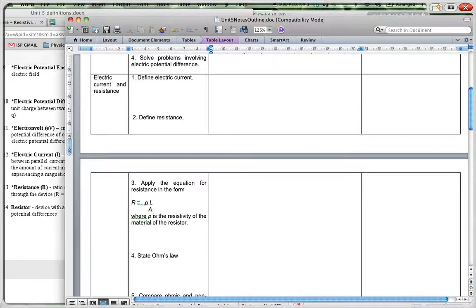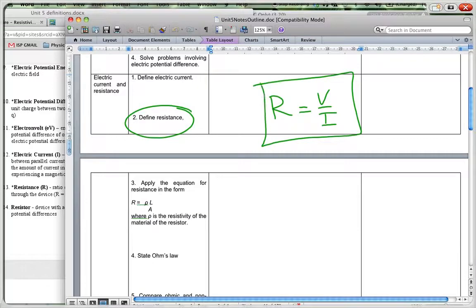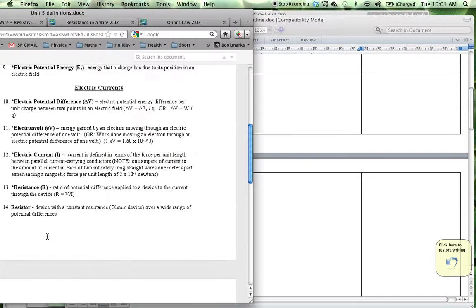We're also asked to define resistance. Resistance is the ratio of the voltage to the current at any specific time in a circuit, so R = V/I. That is your definition of resistance — it's the ratio of your potential difference to your current at any specific point in a circuit. More precisely: resistance is the ratio of the potential difference applied to the device to the current through the device. R = V/I.